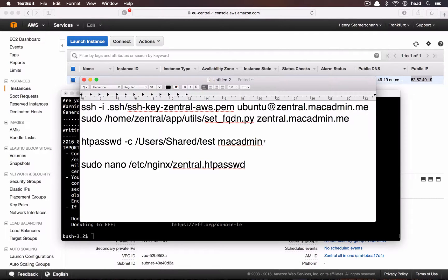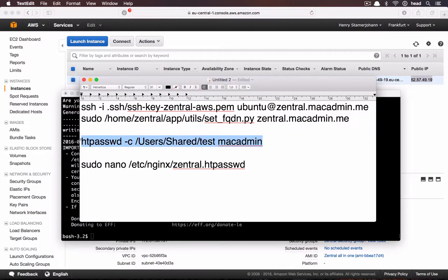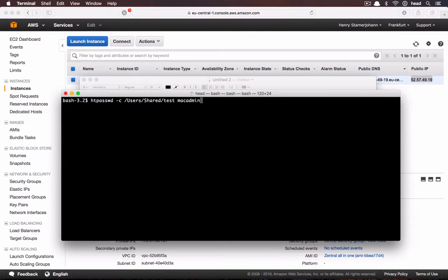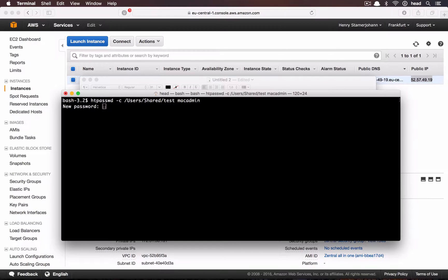To further protect access, we will change the .htaccess password. On your Mac, use htpasswd -c, path to the file and the username. And in this video, we just use MacAdmin as the user.